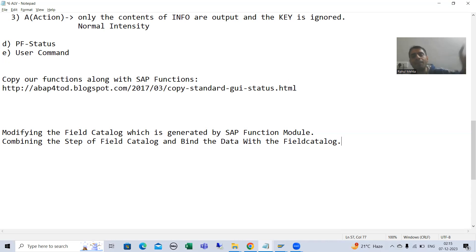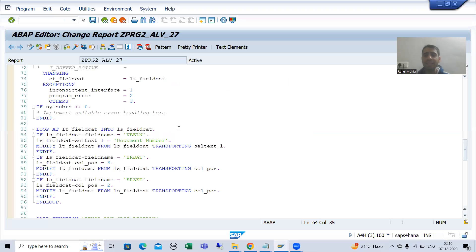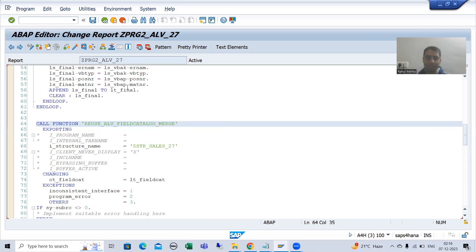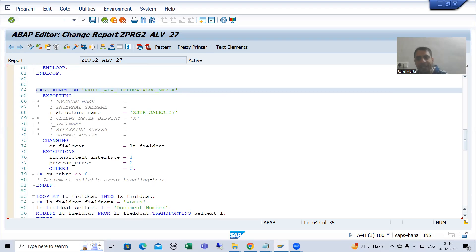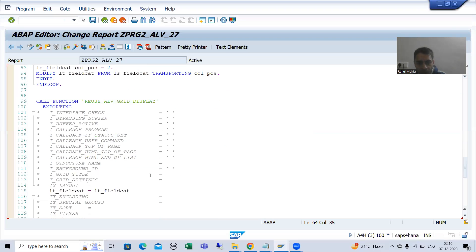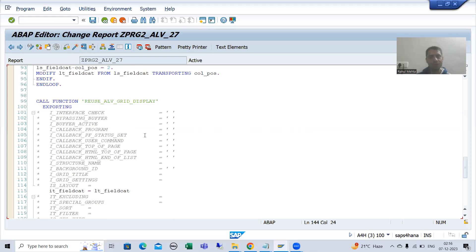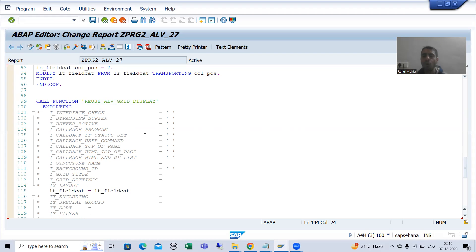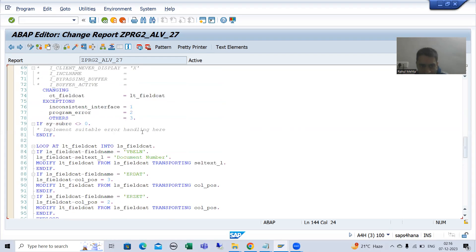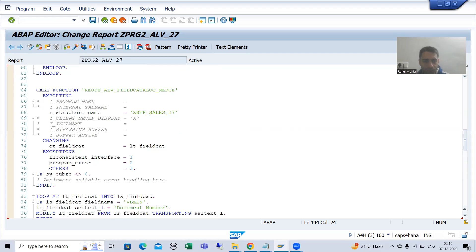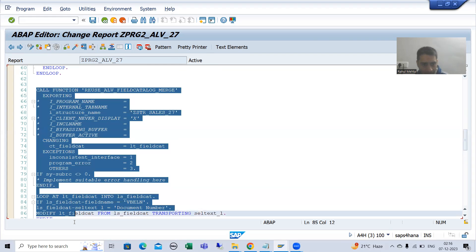This is what we discuss in this particular video. Suppose I take this program — we are creating the field catalog as a separate step, and we are binding data with the field catalog as a separate step. We did these two steps. We can combine these two steps into one step also. How? Suppose we are creating this field catalog — I will comment this field catalog part completely.